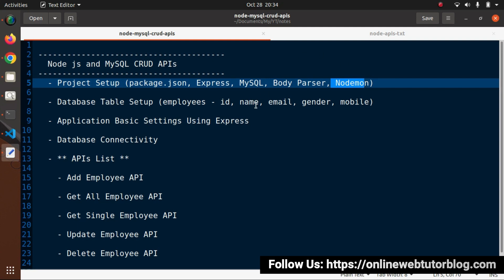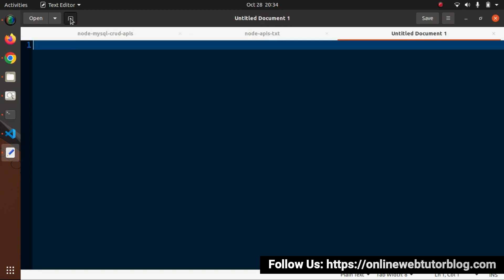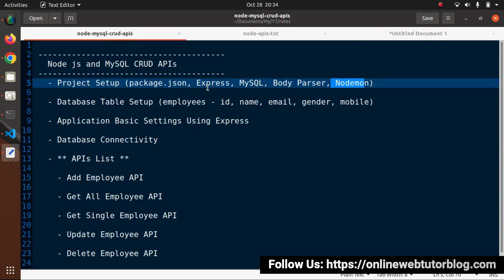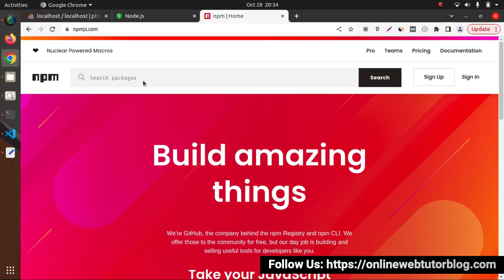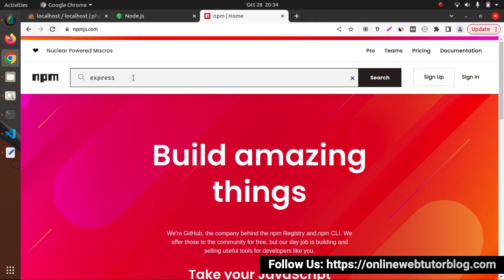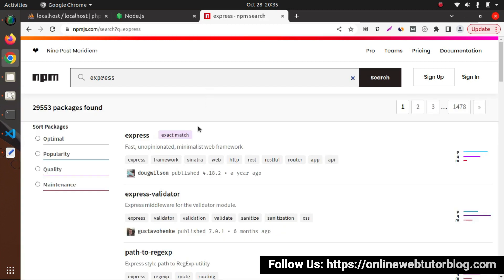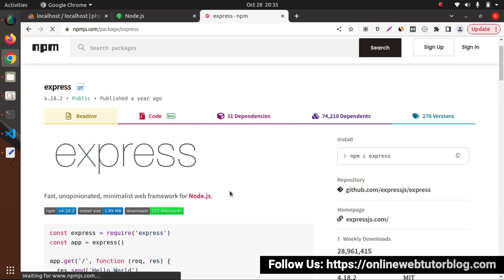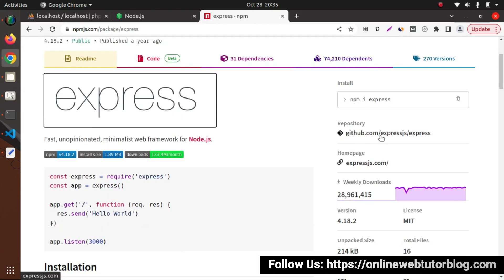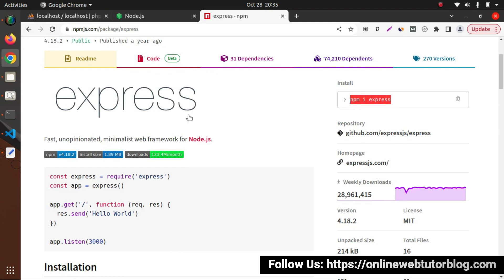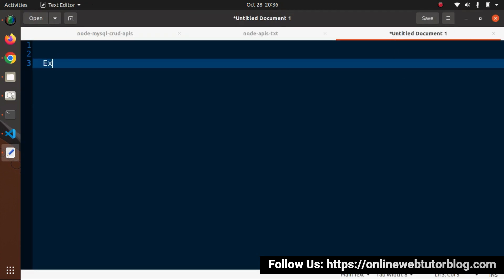To install these packages, I'll open a new tab. Before installing, let me go to npmjs.com, the official website for Node packages, and search for 'express'. Here we can see the exact match. Clicking on the package shows all documentation and the installation command: 'npm i express'. I'll copy this command.